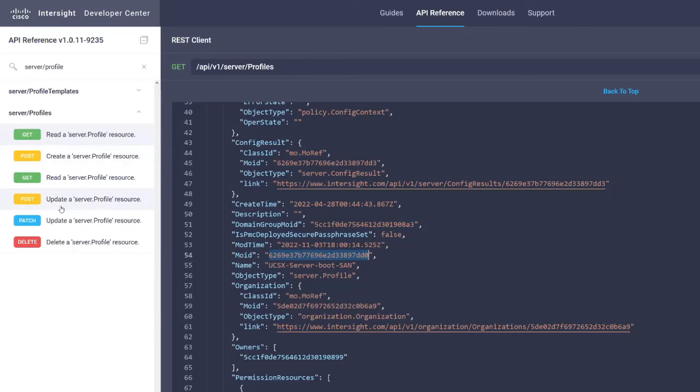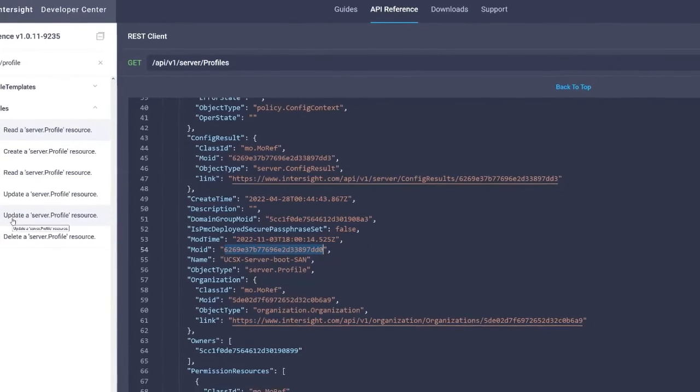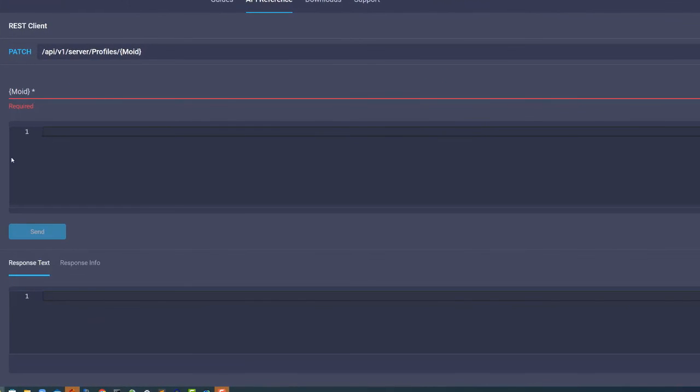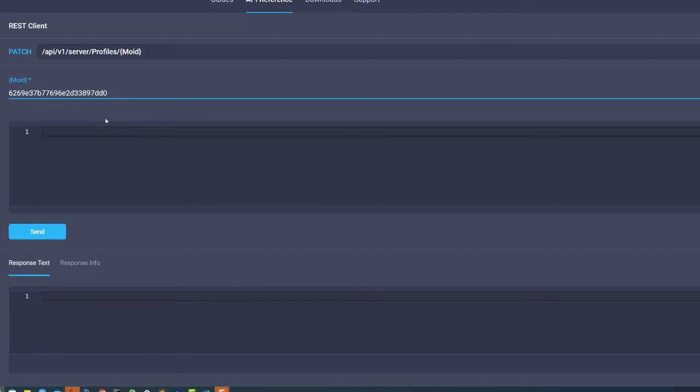Click patch update the server profile resource and paste the MoID in the MoID label. Next, enter this in the text box after the MoID label.